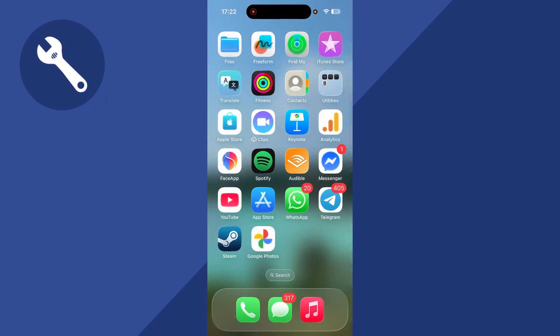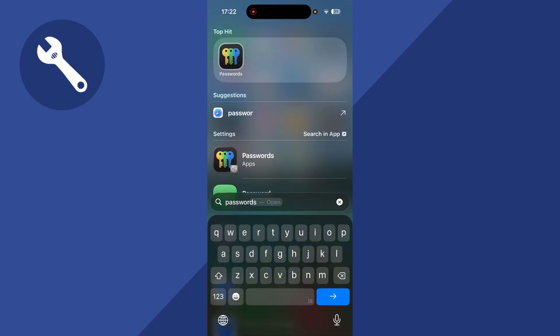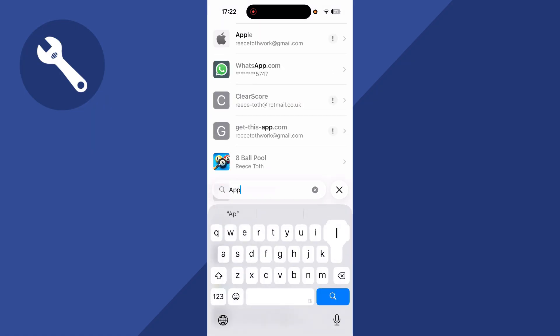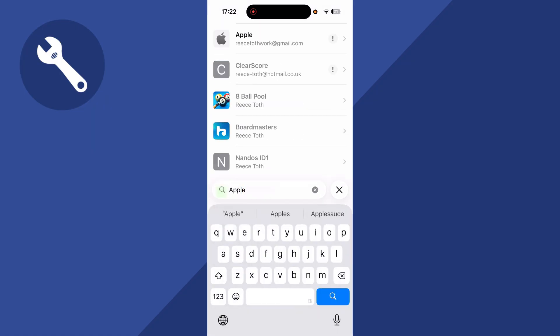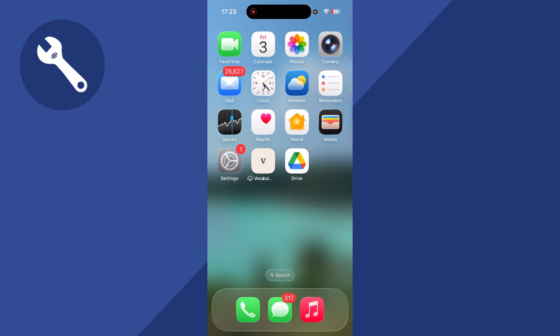Another place to check is to head back to the home screen on your phone. Using the search box, type in Passwords and then open the Passwords app. Click on the search box at the bottom of this page, search for Apple, and click on any Apple accounts that appear. You can then click on the password field to reveal the password.